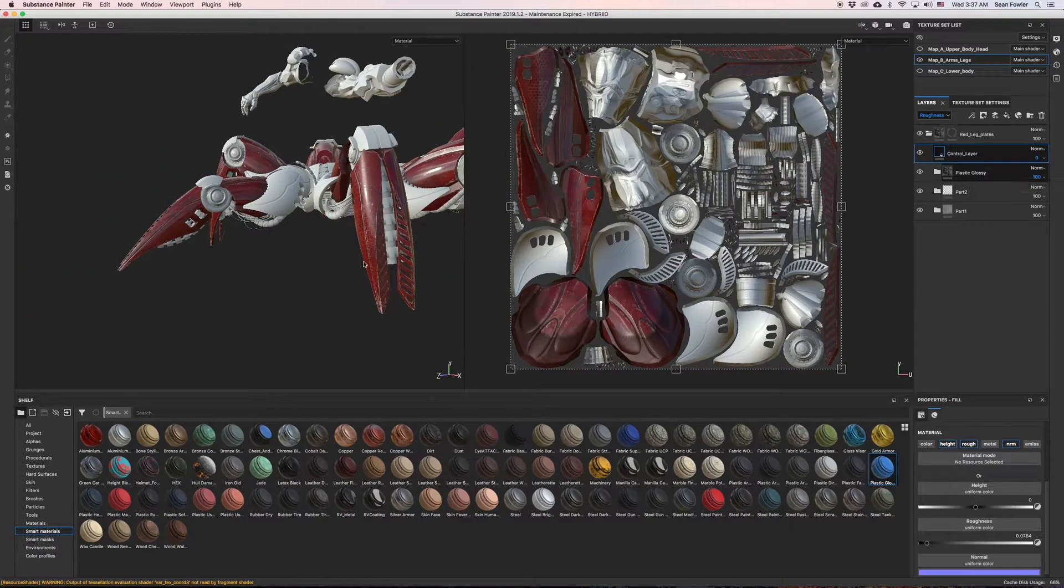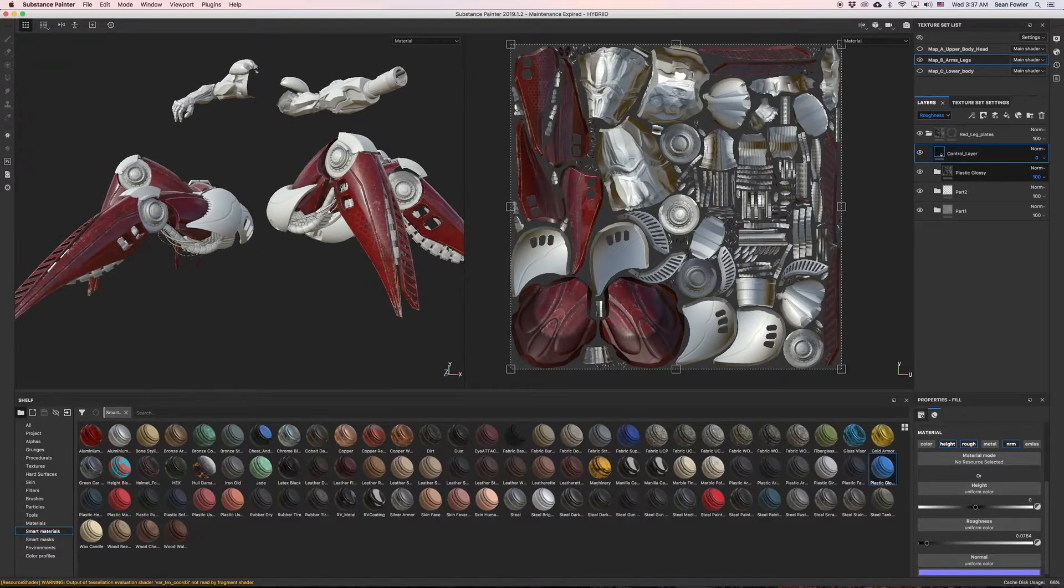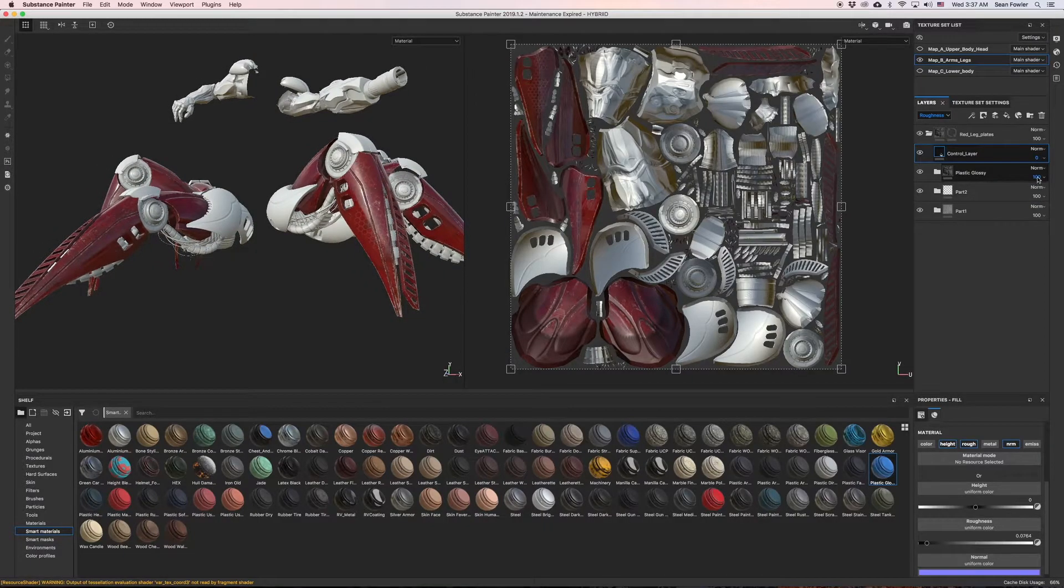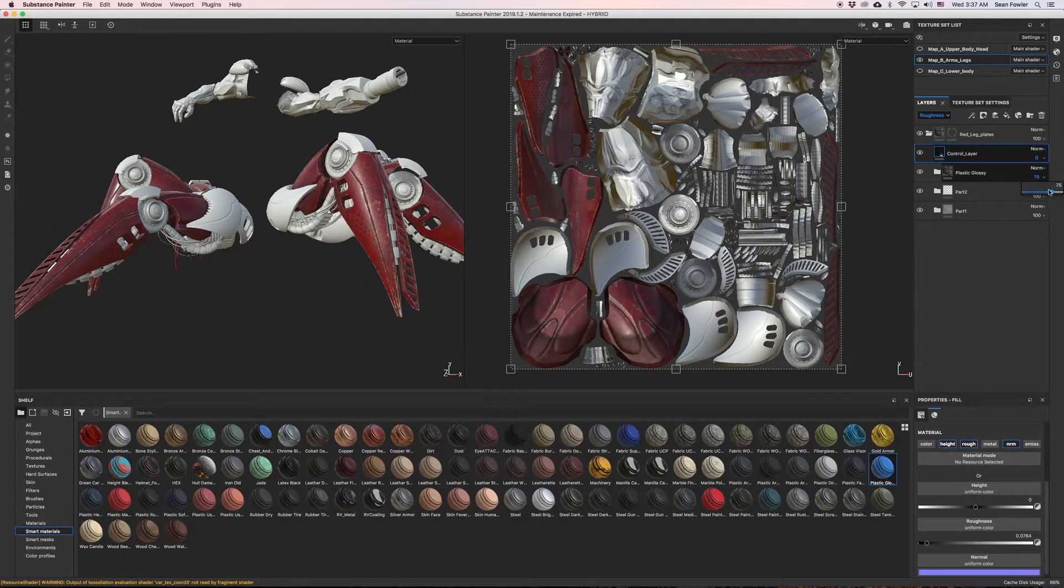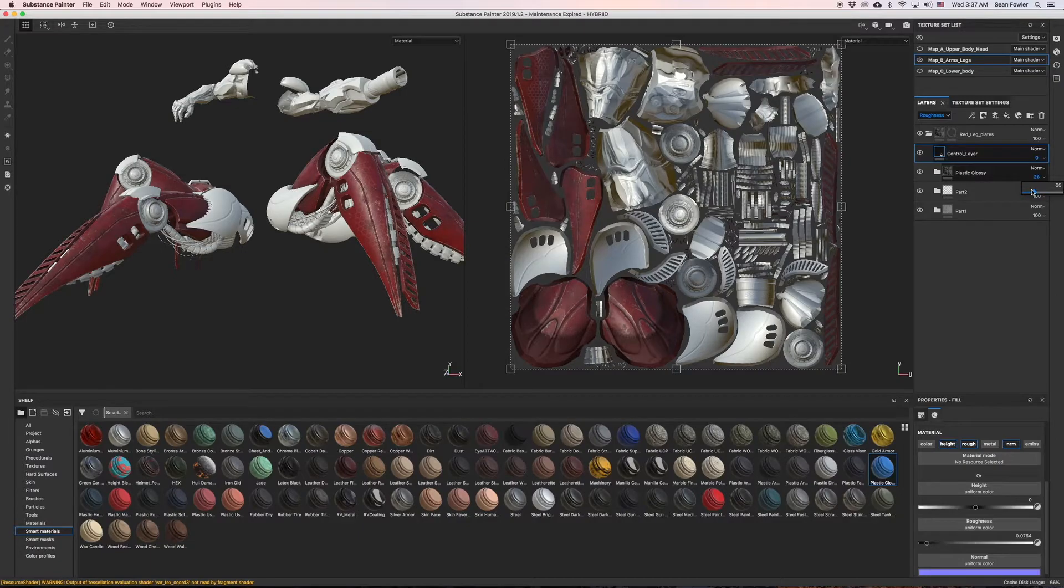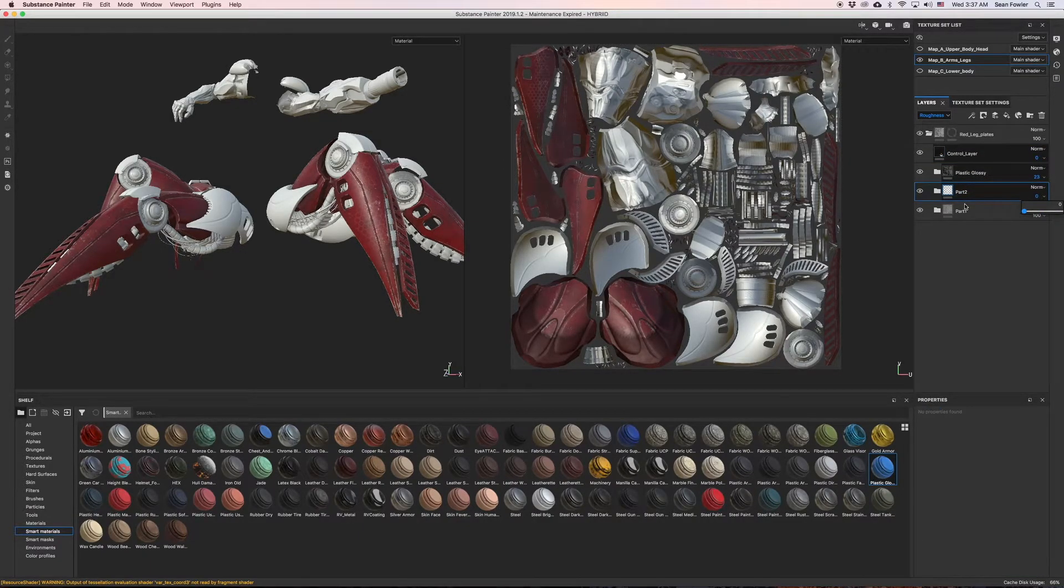And then that goes to the... and if you want more of that specular info, you can just bring that down like so.